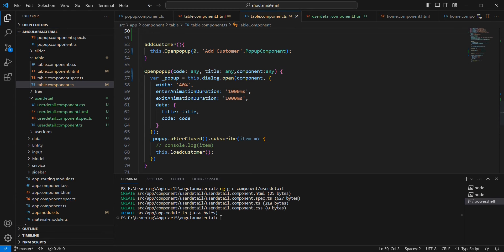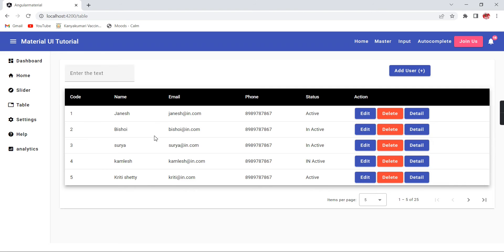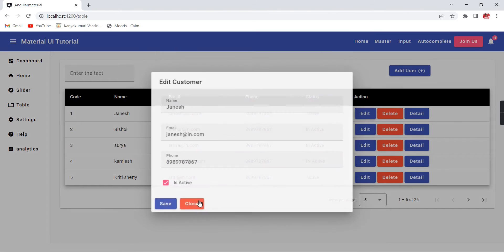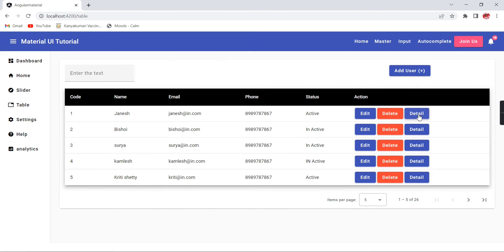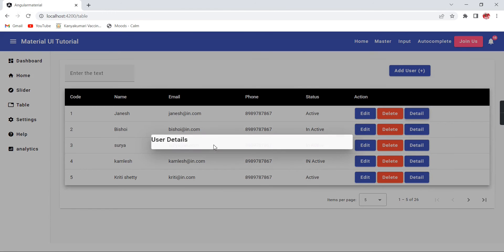Now there is no issue. Let me save this. We can verify whether it is working or not. There is no error. Already we have this edit function, and similarly we have this detail. See, the pop-up is open. As of now, we have this user details only.